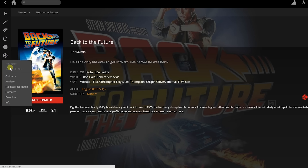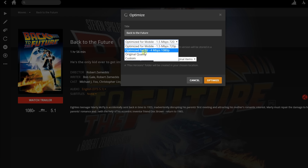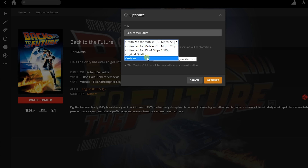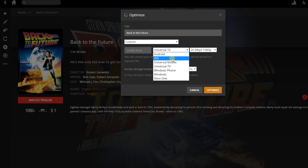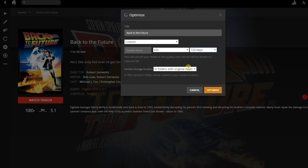I want to show you how to access the same option with the three little dots while on the movie's landing page. After I click Optimize, a box drops down giving me options for the optimization. I can change the title, quality, and storage location. The primary focus here is the quality settings. If I click the drop-down, I get these options. I want to optimize the video for really slow Wi-Fi on my iPad, so I click on Custom, then inside this drop-down I select iOS, and then pick the speed I need — in my case, 720 kilobits per second.